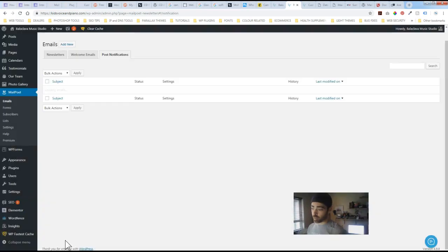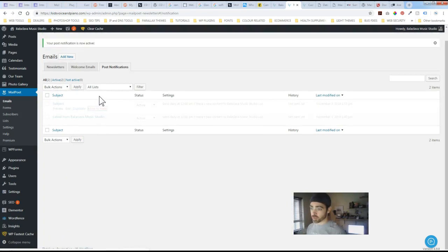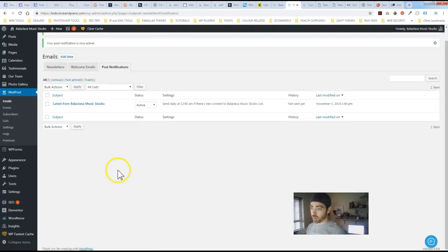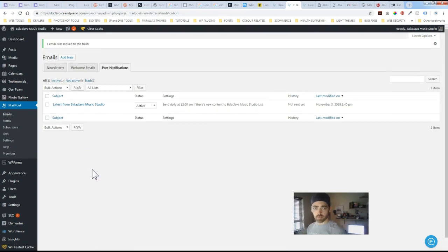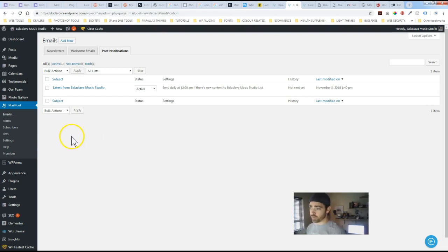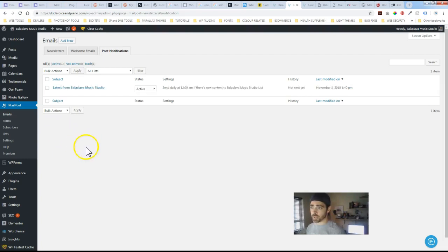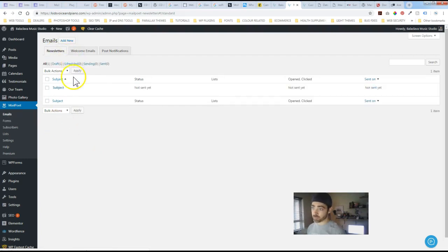And then that's created. So again I'm gonna move this to the trash. Now finally something that is more of the sort of the foundation of MailPoet is just the newsletter aspect of it. So again under emails the first tab newsletter.